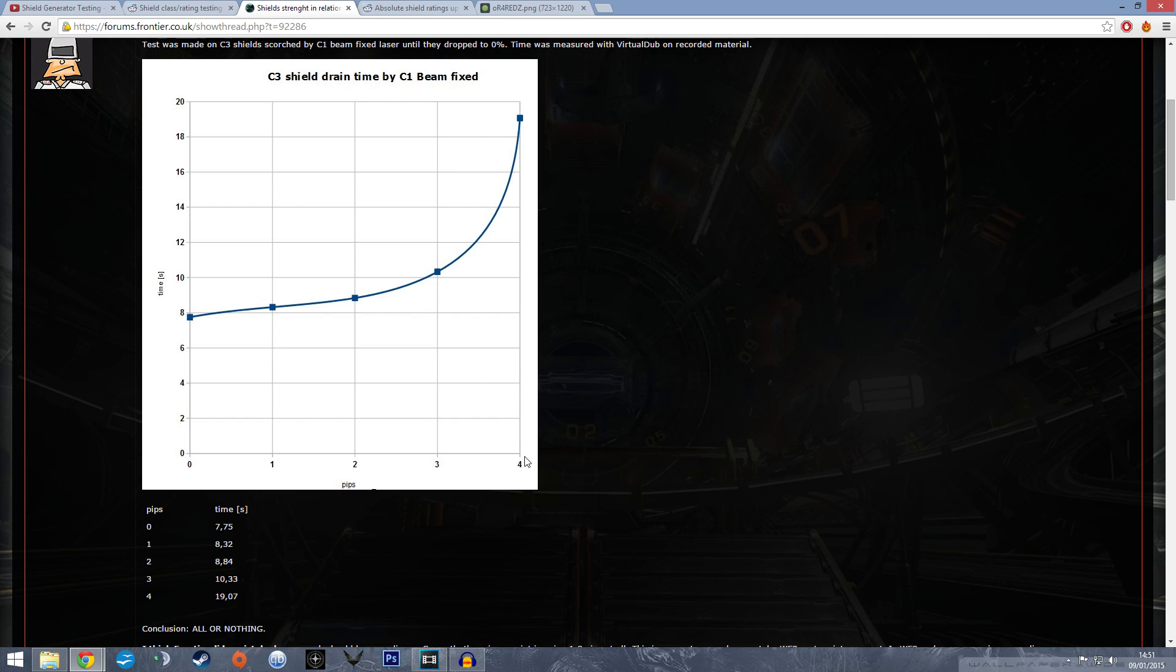However, when you get to the fourth pip, the scale just goes off the chart and it doesn't scale as Frontier actually planned. This fourth pip to systems increases the resistance of your shield by 150% almost, compared to 0 pips, whereas the third pip does about 37-38%, no more than 40% resistance increase.